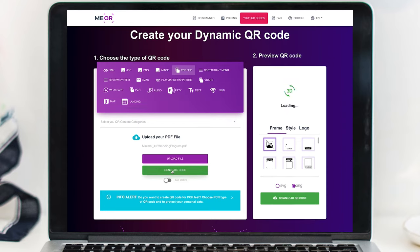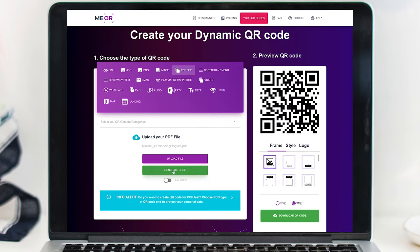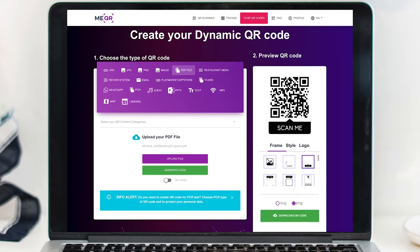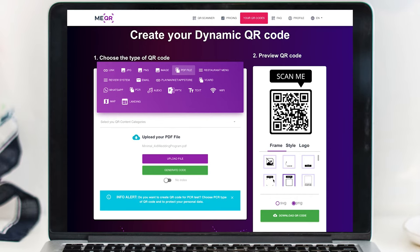Next, you will want to click the Generate Code button. Once you click this, you will see your code in the preview section on the right.